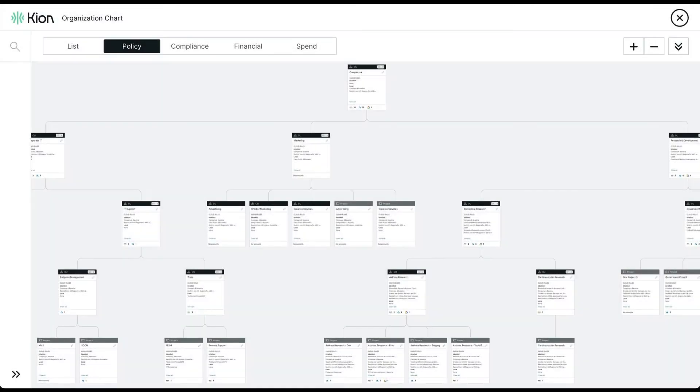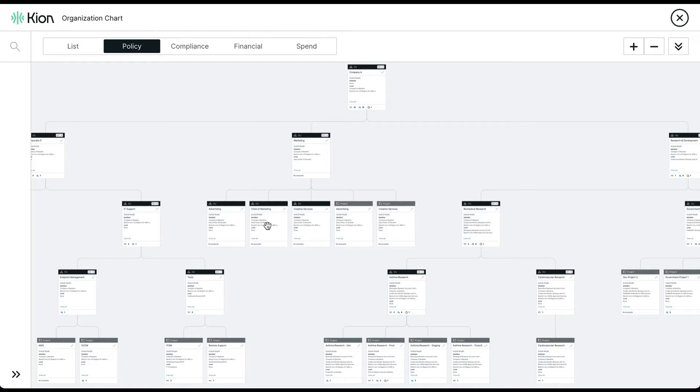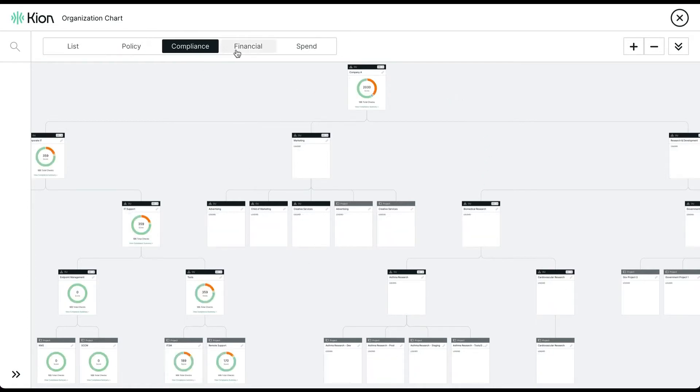So account automation and orchestration from Kion. As you can see within the organizational chart, you have the ability to quickly visualize your entire cloud sprawl while gaining context from a policy, compliance, and financial perspective.